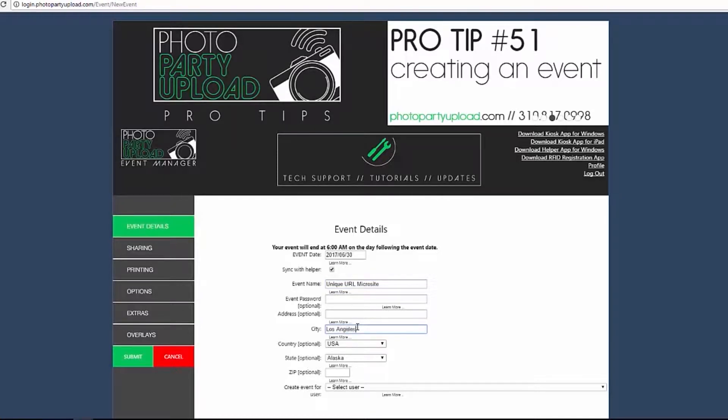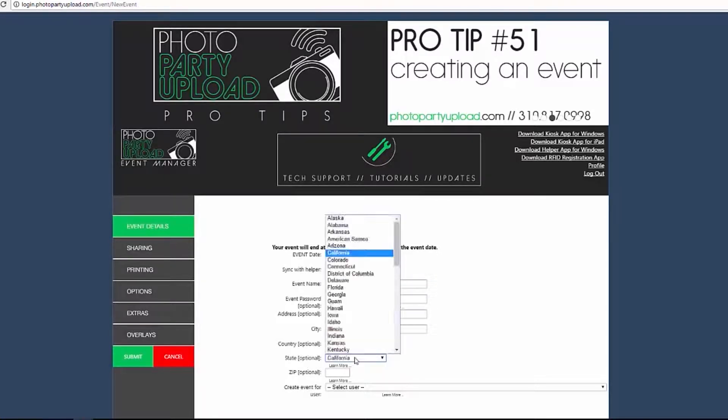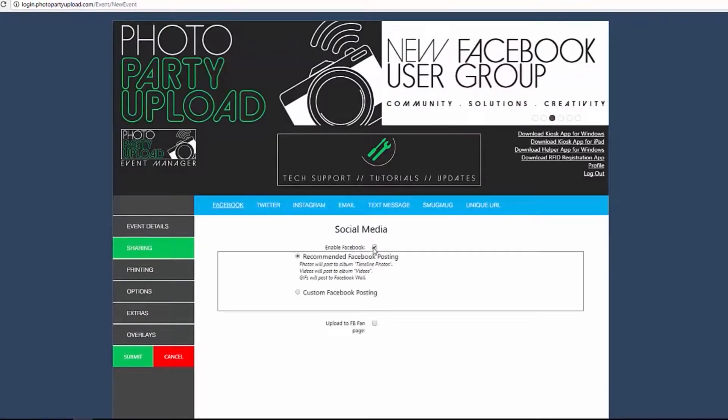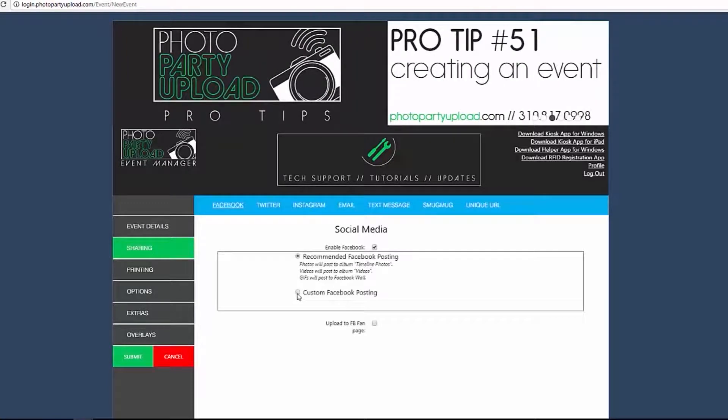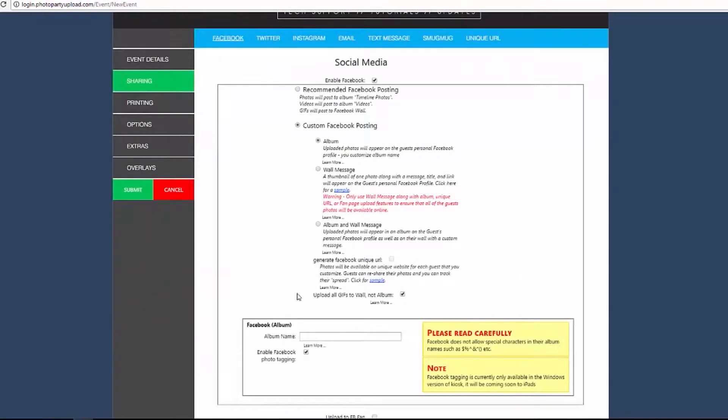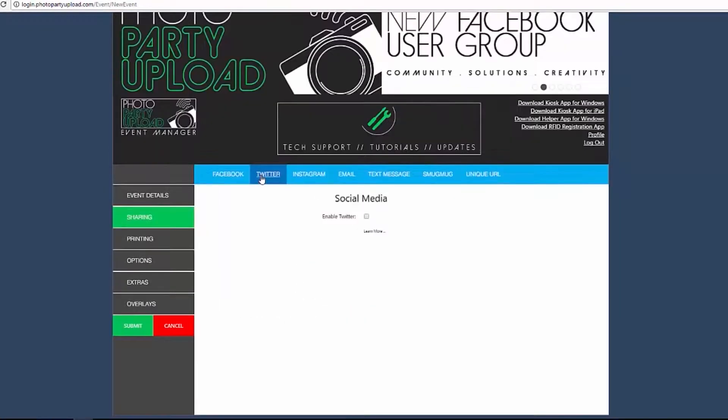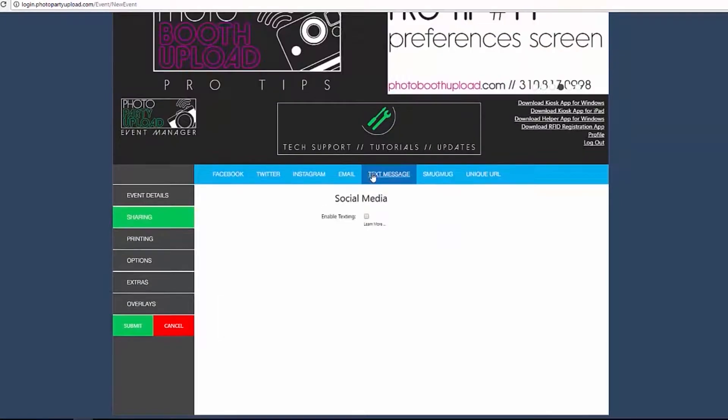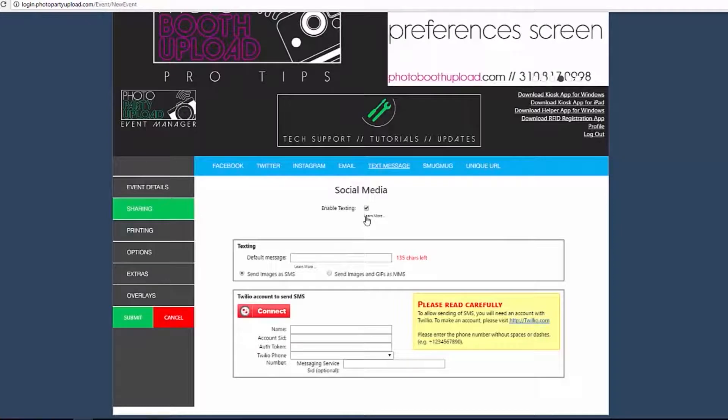First, log in to the Event Manager and create a new event or select an event to edit. You can enable the Generate Unique URL options when using Facebook, Twitter, email, and text message. SMS text messaging will enable Unique URL by default.